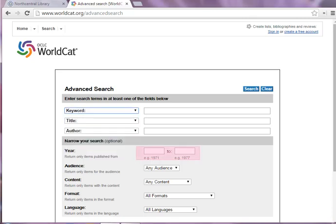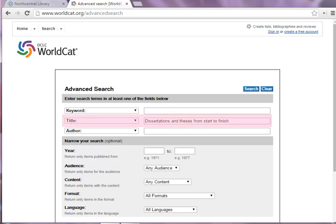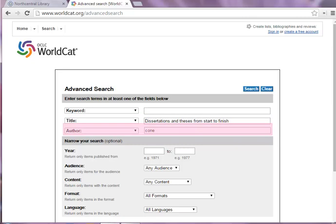You can also set date limits here to find items published within a certain time frame. To search for a book in WorldCat, type the book's title in the appropriate field. You can also add the author's last name to further narrow your search.